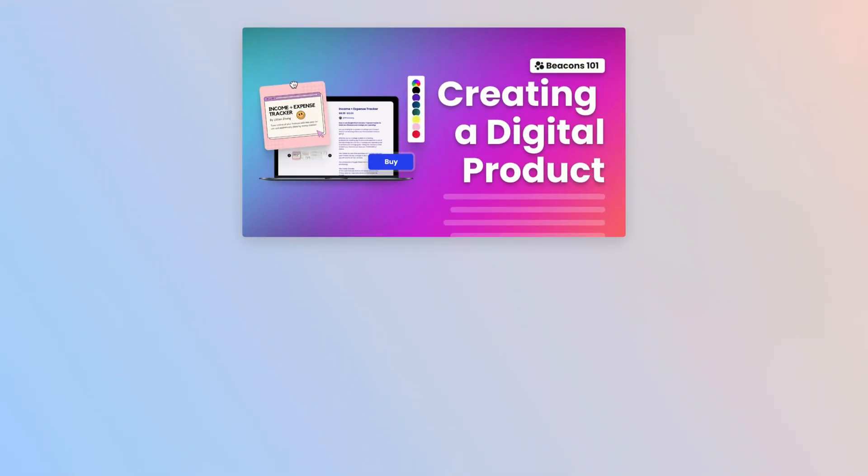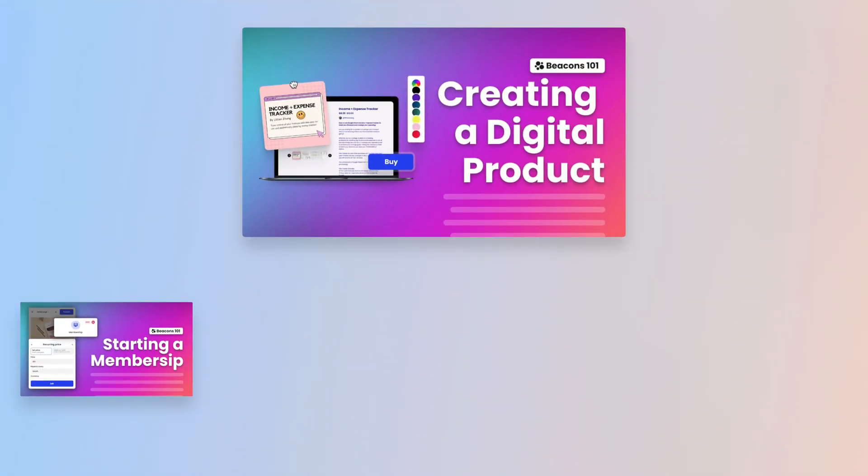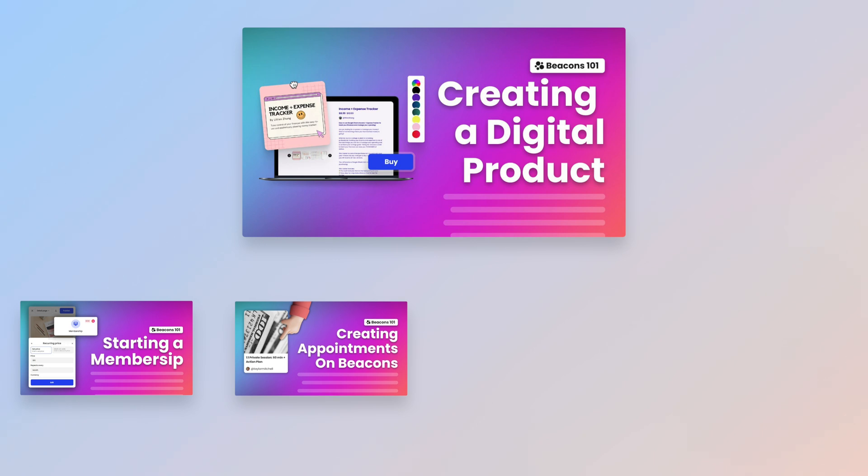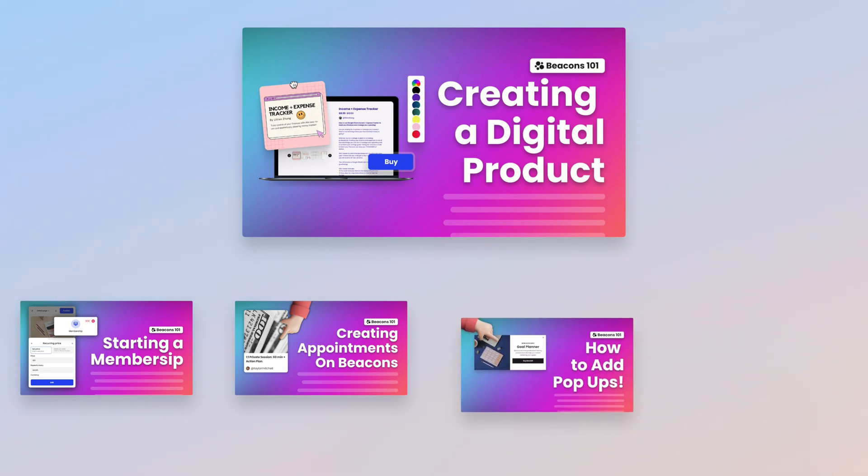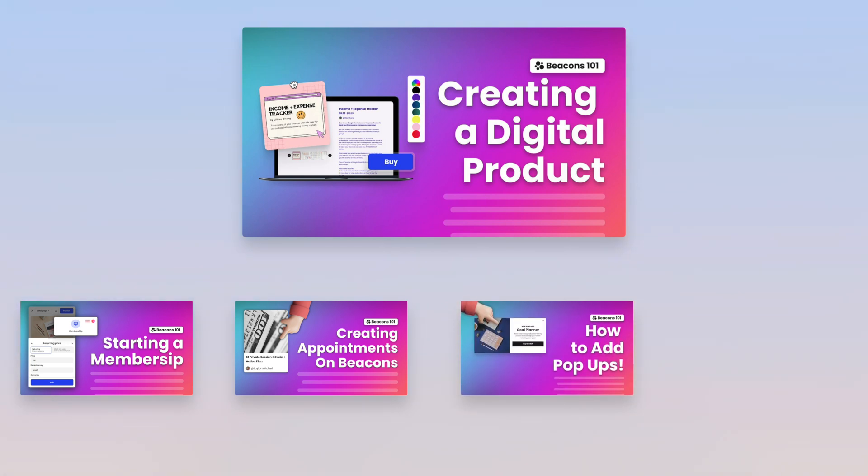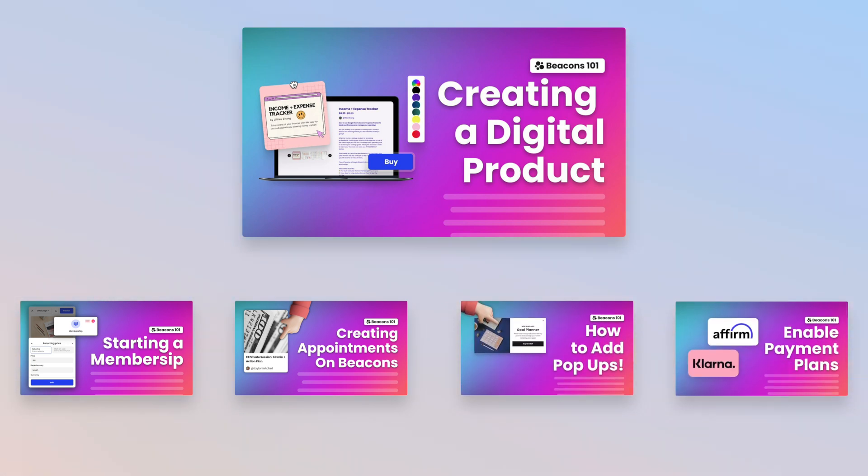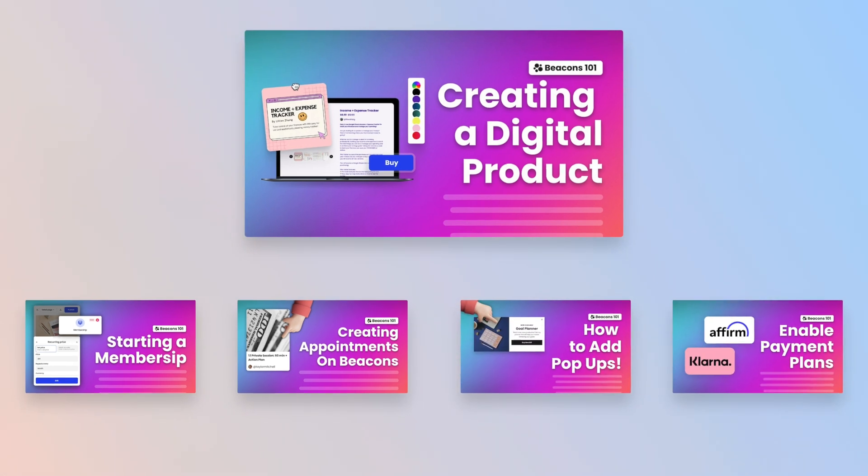Start with how to create your first digital product on Beacons, and make sure you check out how to start a membership, how to set up appointments, how to add pop-ups, how to enable payment plans, and so much more.